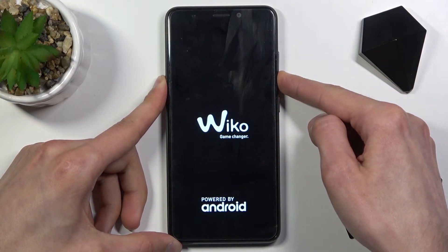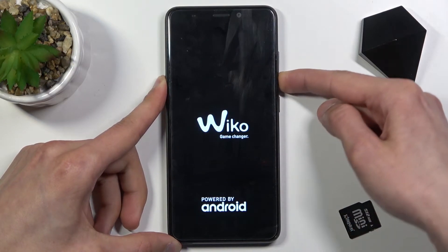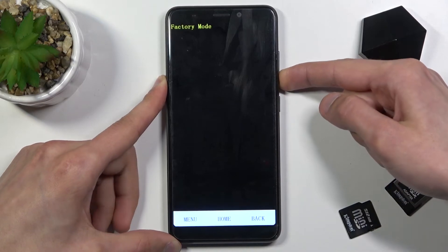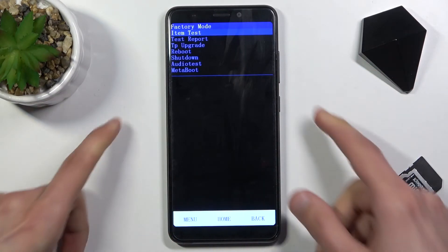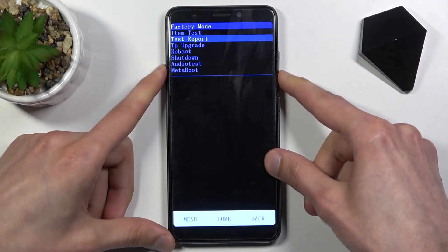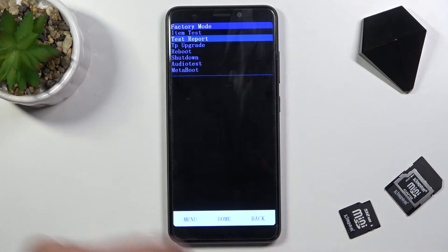This will take you to factory mode. In here we will need to use volume keys to navigate up and down. As you can see, we can test some items, view test reports, do some upgrades, reboot or shutdown the device, do an audio test, or meta boot.